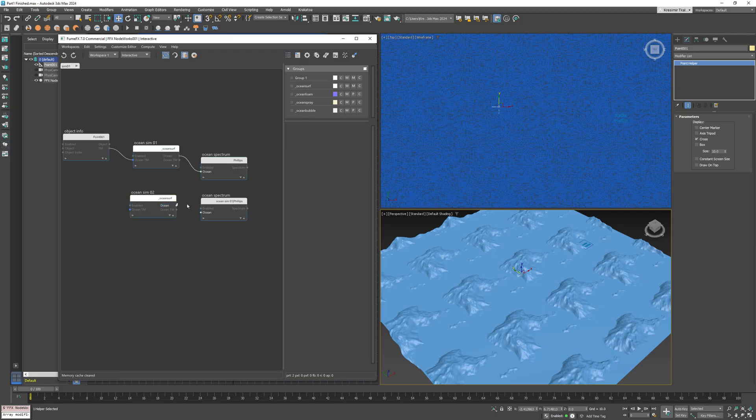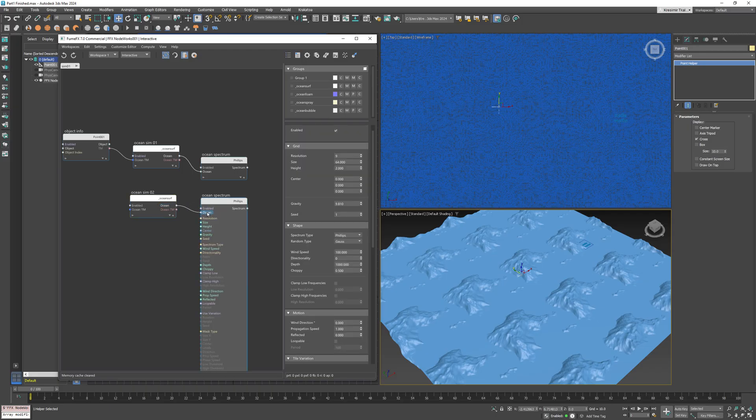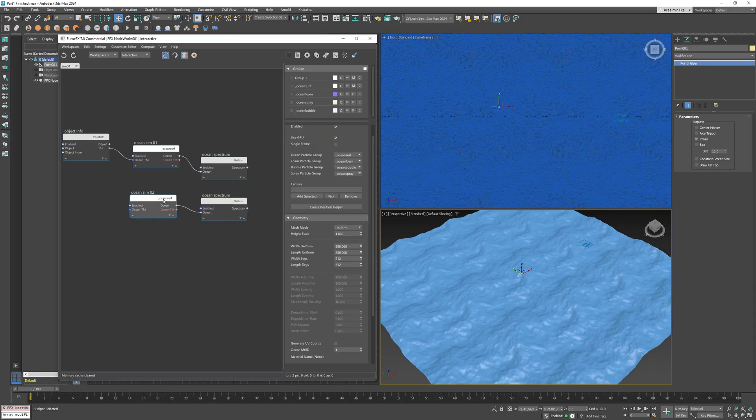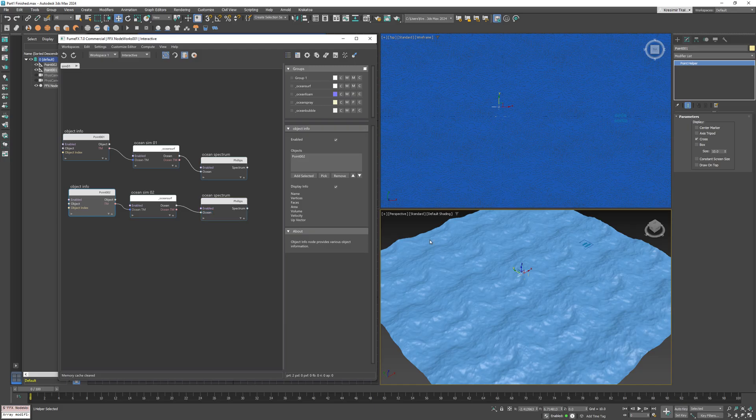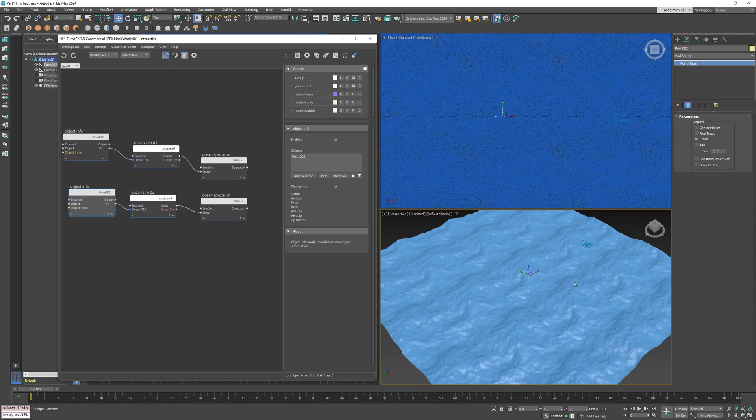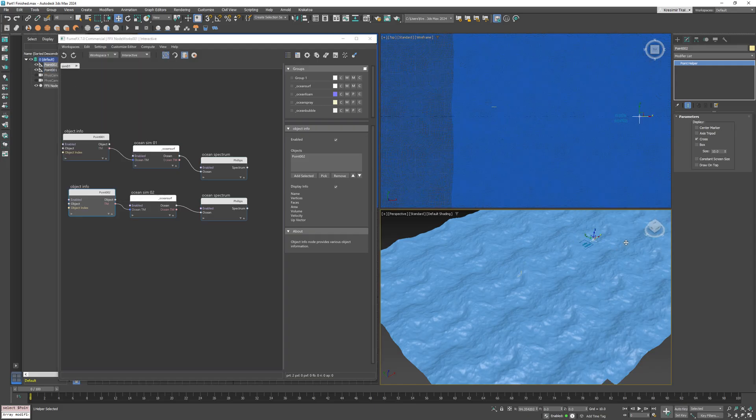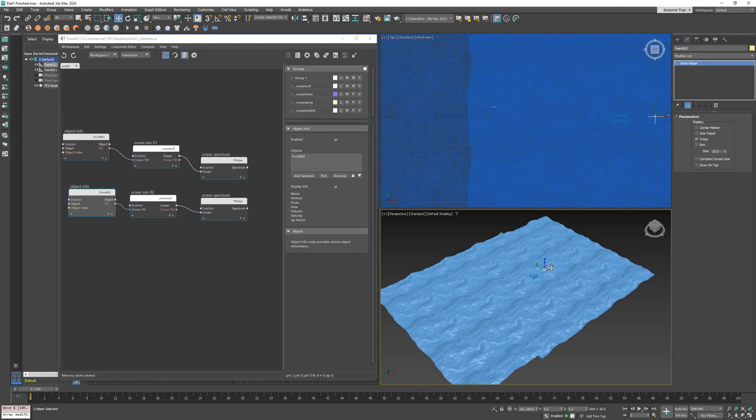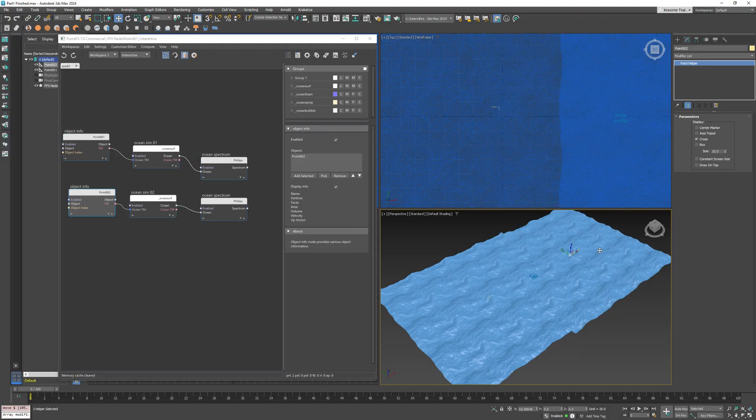And make a regular copy of the ocean sim node with a different position helper so we can move them independently. Now if I move the second ocean sim to the border of the first one, you'll see that they perfectly match.